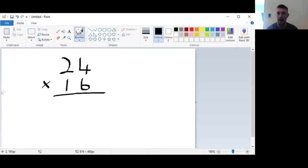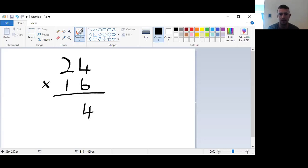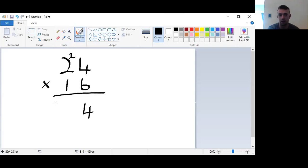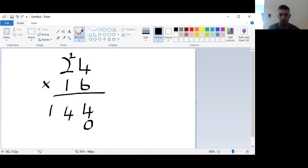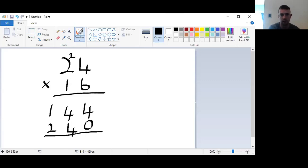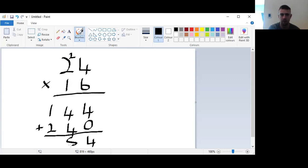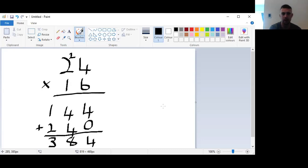We're back. So here we have six times four, which is 24. So we put the four here, and we carry the two up here to add on after. Six times two is 12, plus two is 14. So we have 144. Then, again, what do we put here? Yes, zero. Then we have one times four, which is four, and one times two, which is two. Then we have our answer, four plus zero is four. Four plus four is eight. And one plus two is three. So our answer is 384. Well done if you got that one correct. If you didn't, have a look where you made the mistake.